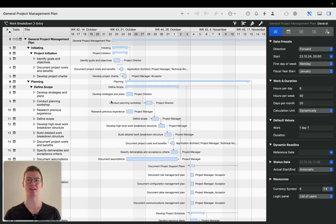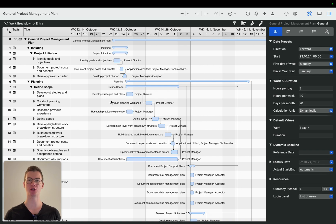Hi there. Today I'd like to show you how agile project management works in Merlin Project.